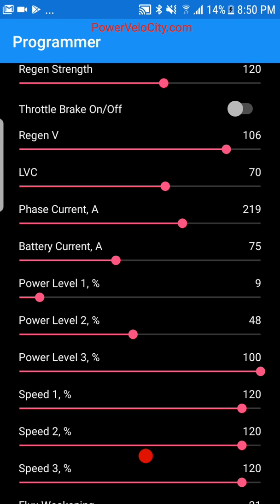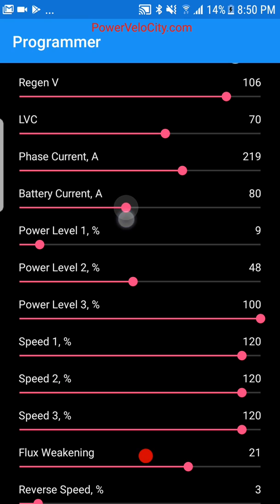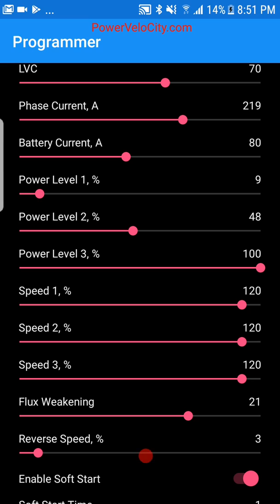Phase current — I'll skip it for now and come back to it shortly. Battery current in my case is 80 amps. A rule of thumb is to set phase current at 2.5 times the battery current, which would be around 220 amps. It doesn't have to be exact.